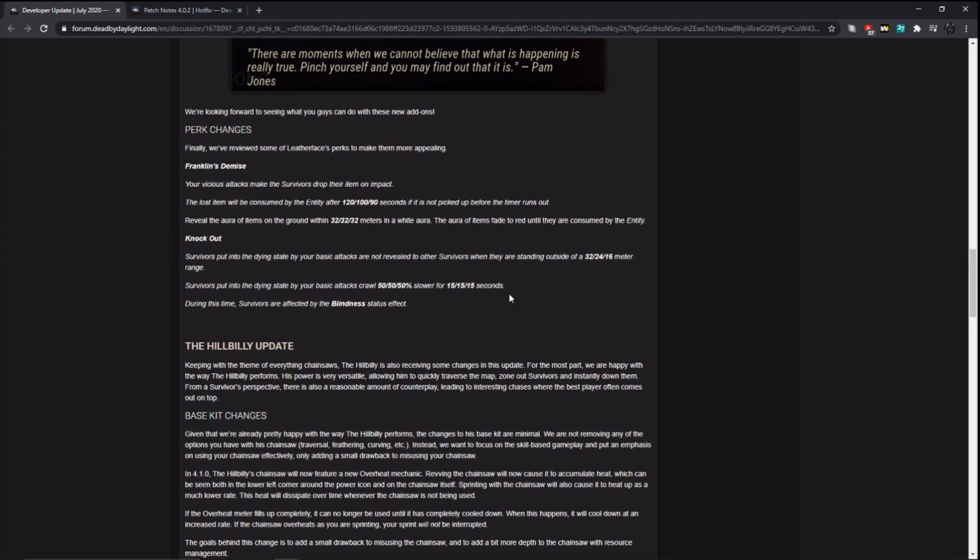Now the crawl speed, I don't think it's going to be that much of an impact. You wouldn't run Knockout just because you slow their slug speed. Now, downside, it looks like the blindness status effect is only going to be applied for 15 seconds, which is not that long. So I'm not sure how much of a buff this is for that perk just because these seem like nice additions to the perk, but it doesn't really make it OP or anything.